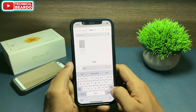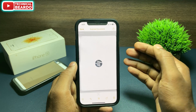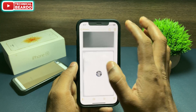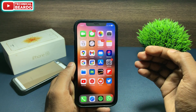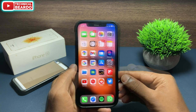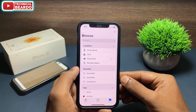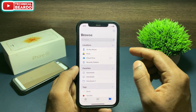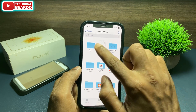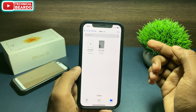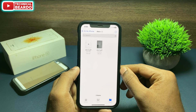Now close the Notes application. Go to the Files application, which is available on your iPhone. Open it and find the folder where you saved both scanned documents. Open that folder and you will see both scanned documents available there.